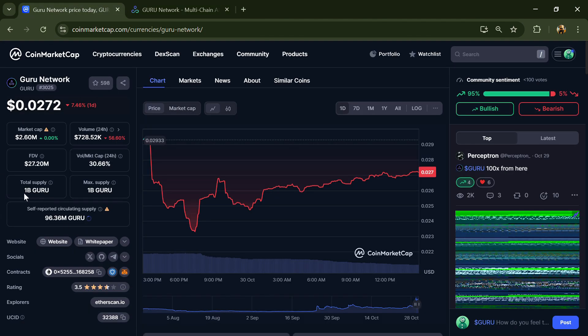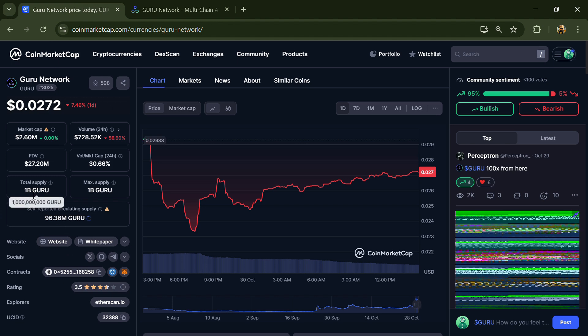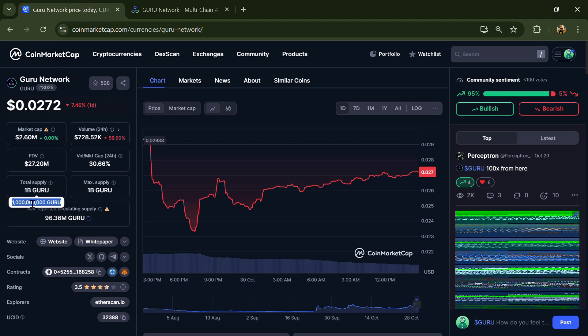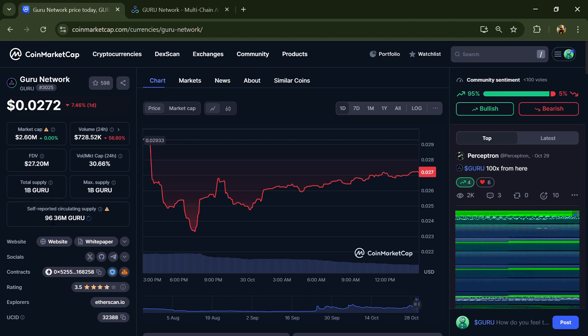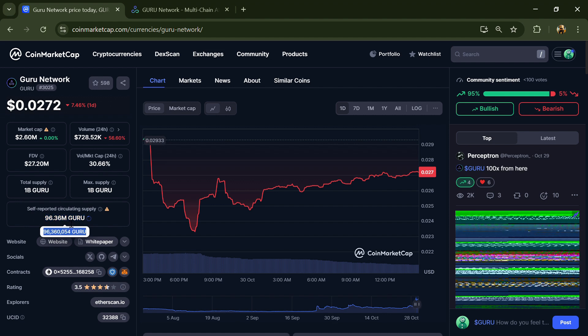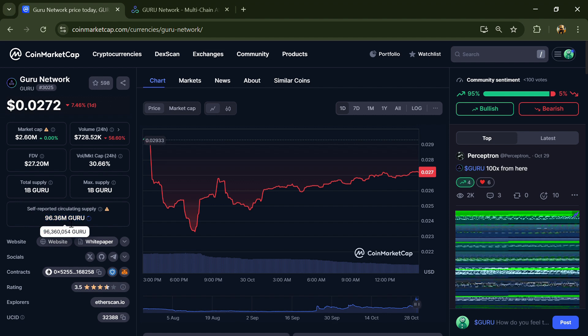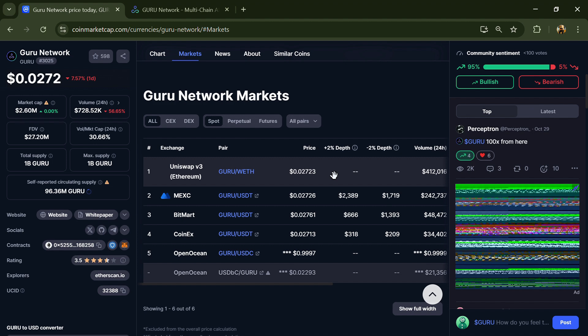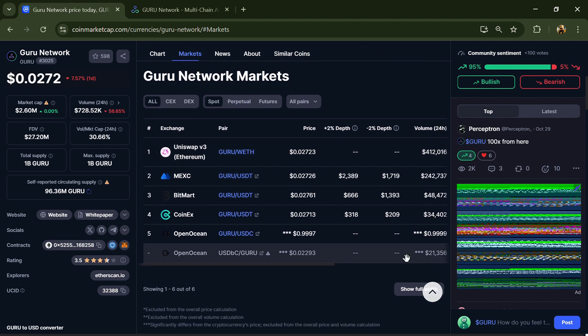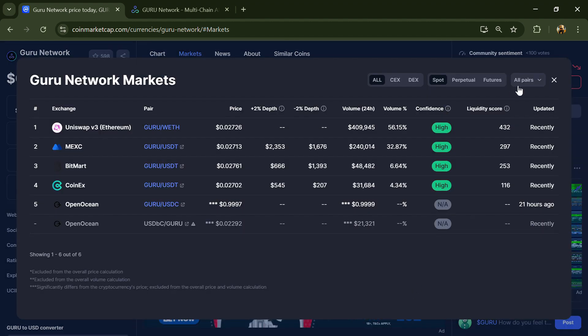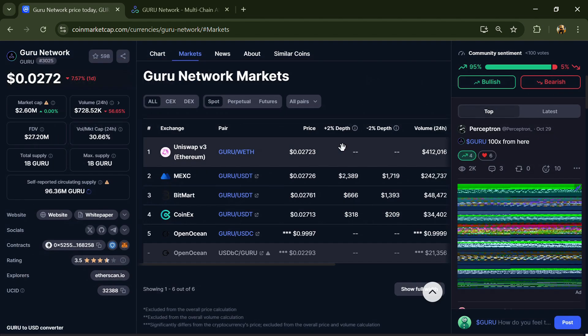The project institution rating is 3.7. GURU token total supply is 1 billion and circulating supply is 96.36 million. GURU token is listed on MEXC, BitMart, CoinEx, and other exchanges.